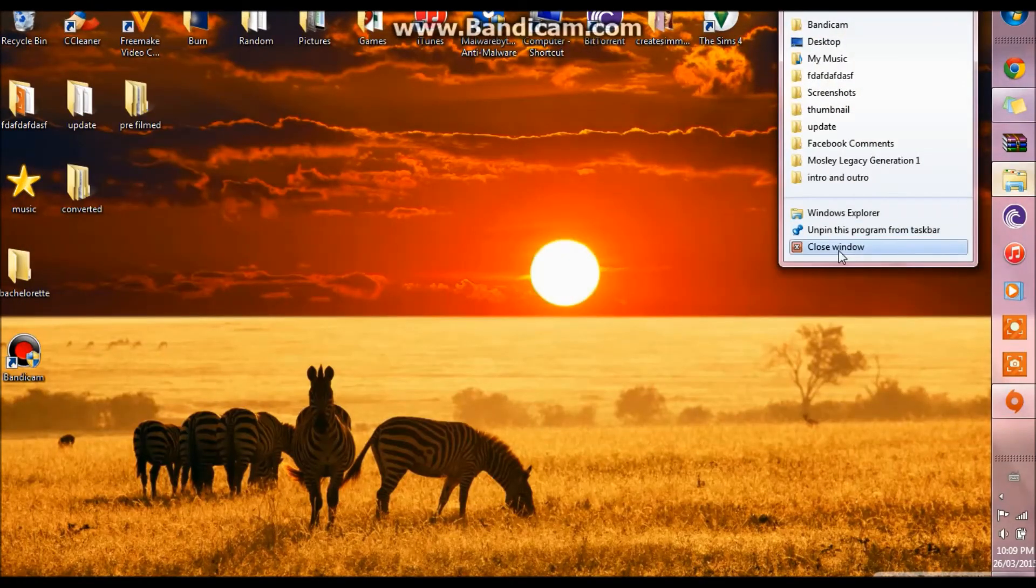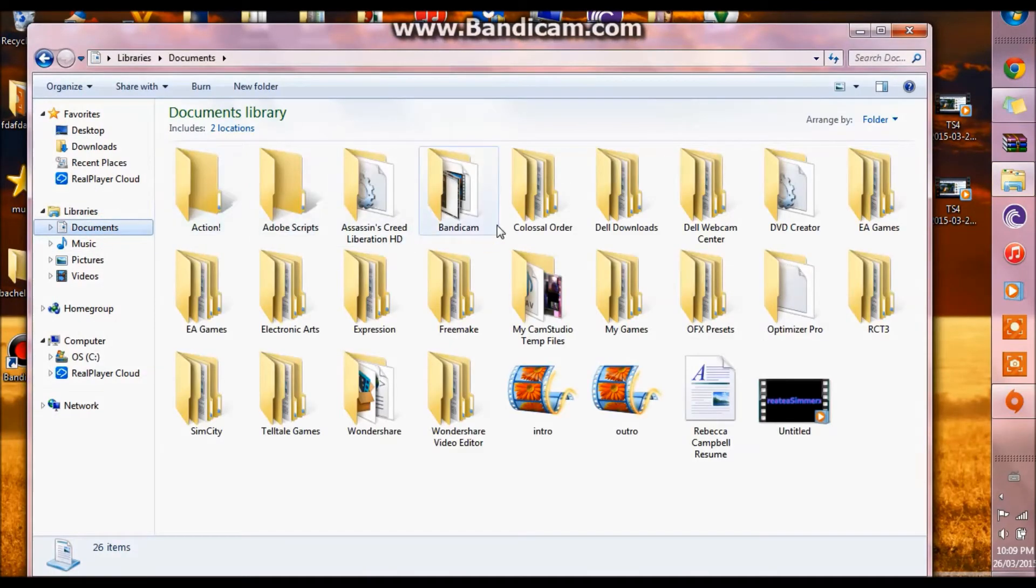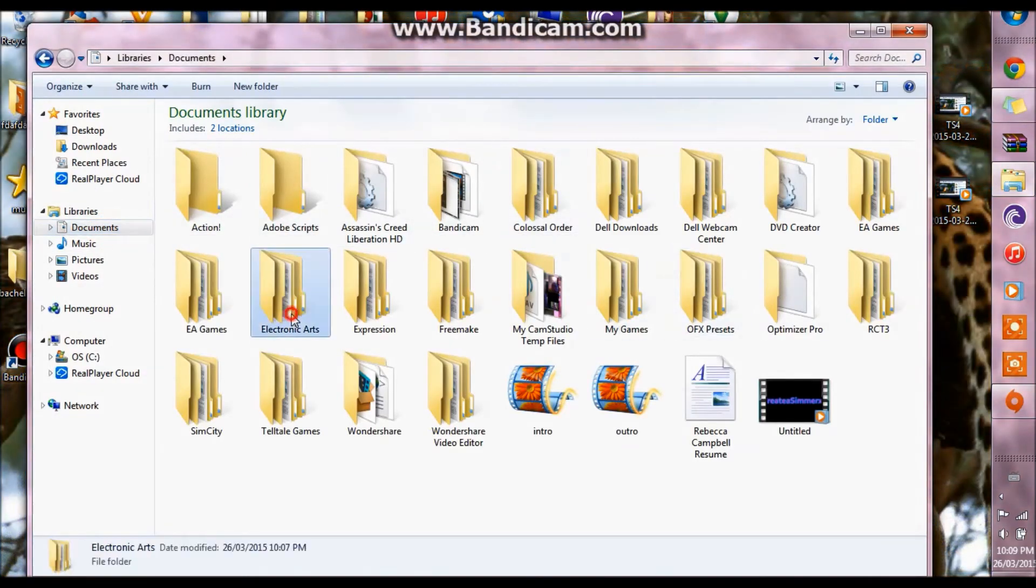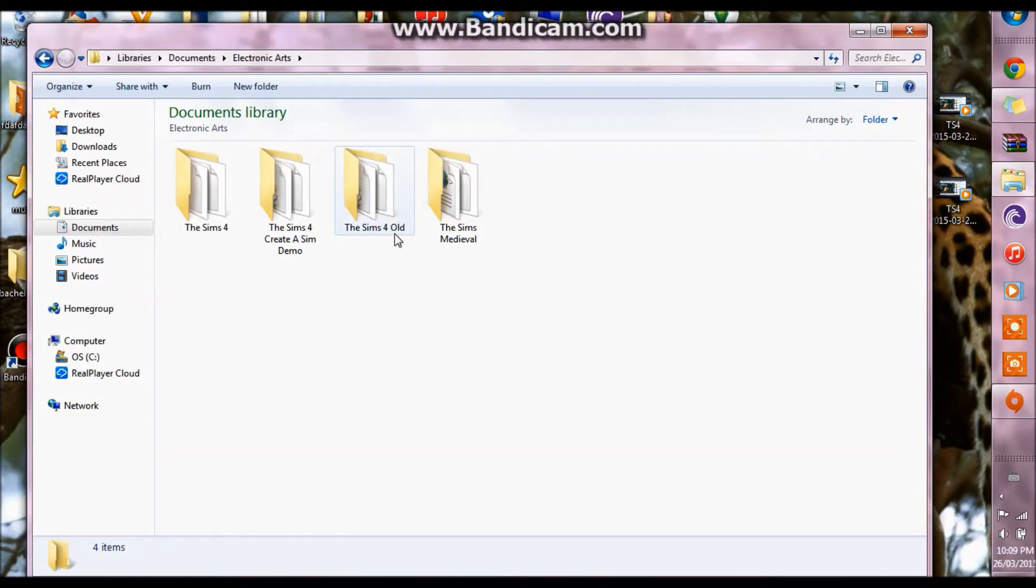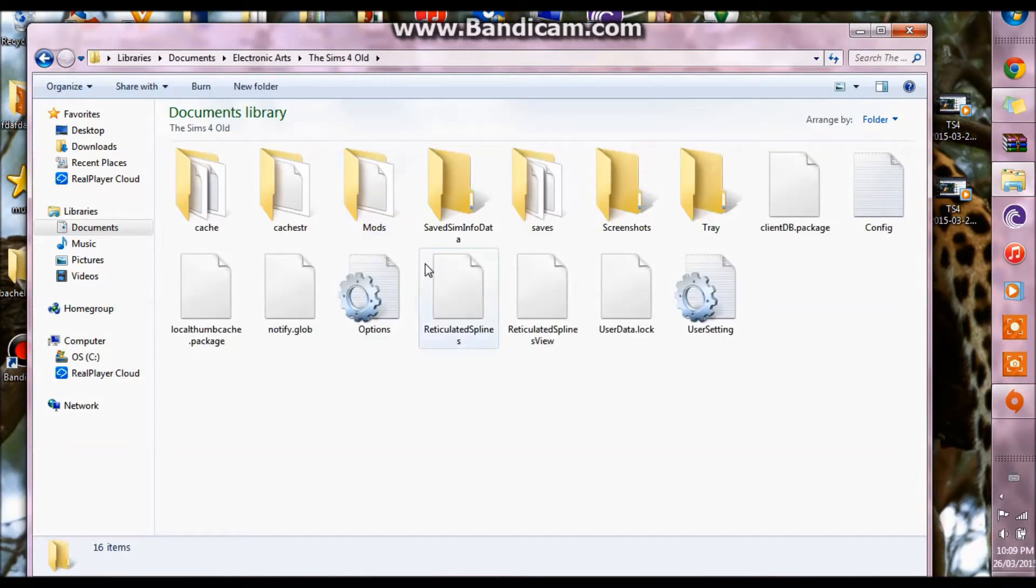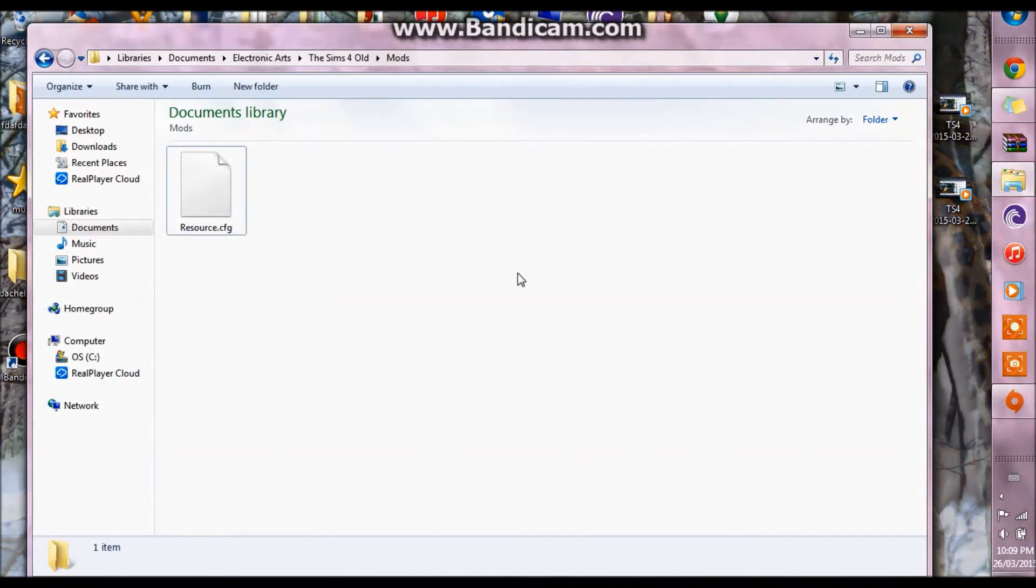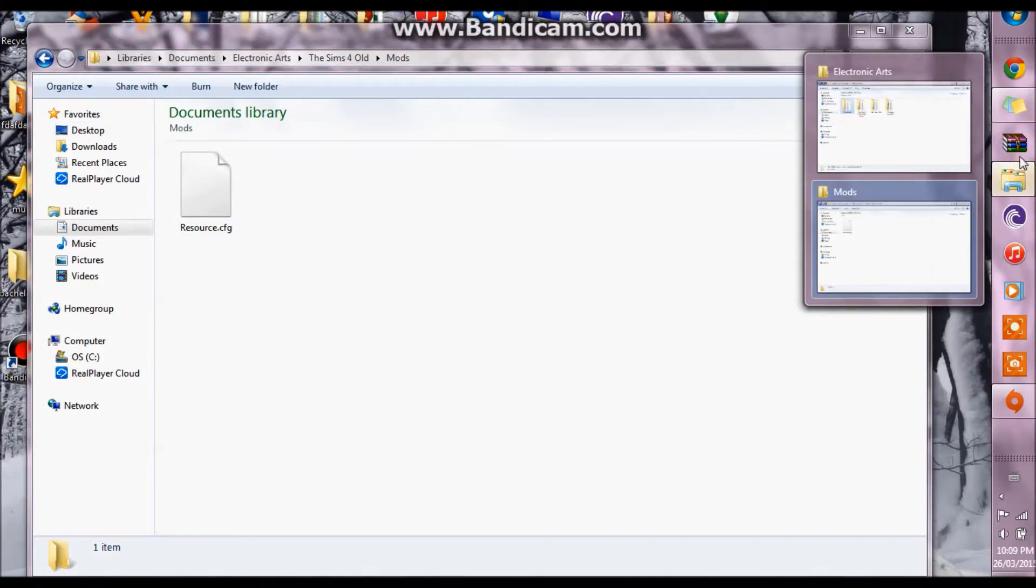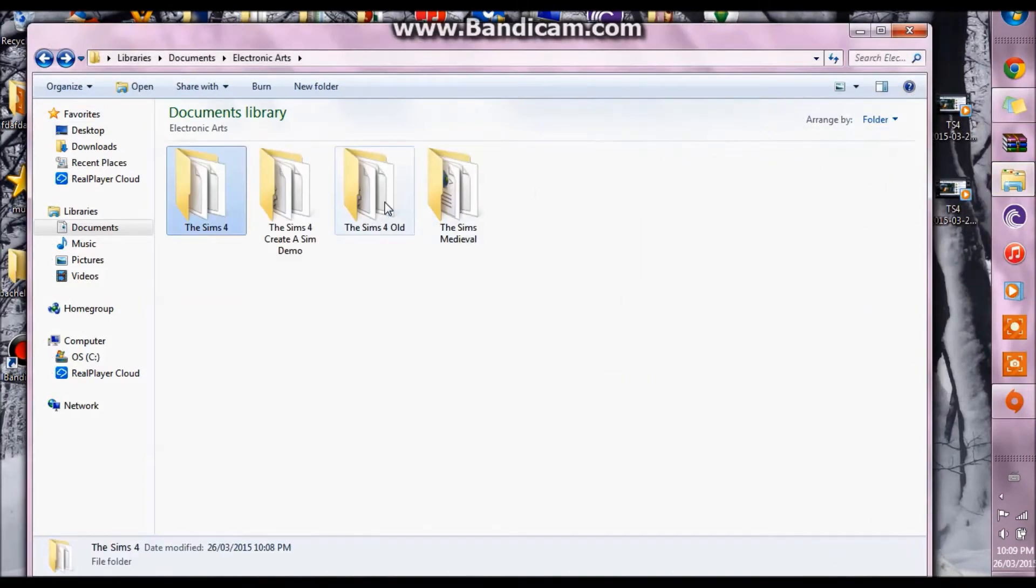In order to get those back, you want to open up another window and go into your documents, find your electronic arts folder and go into the Sims 4 old folder. This is the folder that's going to contain all your mods if you have any, so if you want these mods what you're going to want to do is just highlight them all.